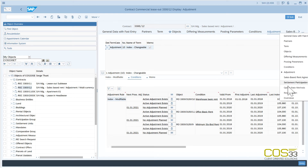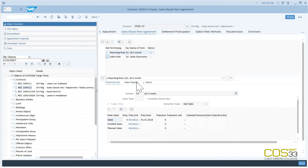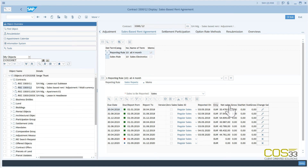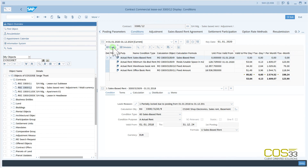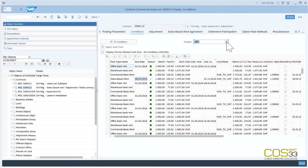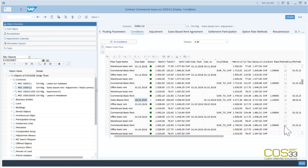Let's briefly check the resubmission data. Finally, let us check the sales based rent agreement. The sales history and even the proper status of settled periods have been accurately processed. To ensure the consistency of the data, we will now check the entries in the cash flow. We have the entry of the variable rent settlement from 2018. Since the sales are in another currency than that of the contract, the CS340 also proceeded with the proper exchange rate. The same is true for 2019.